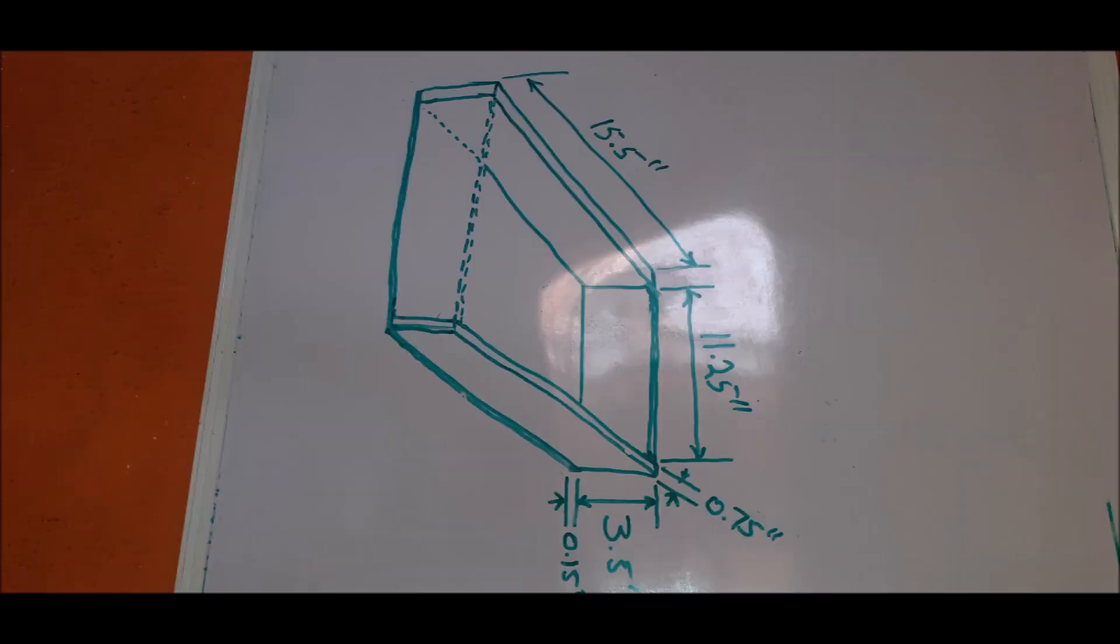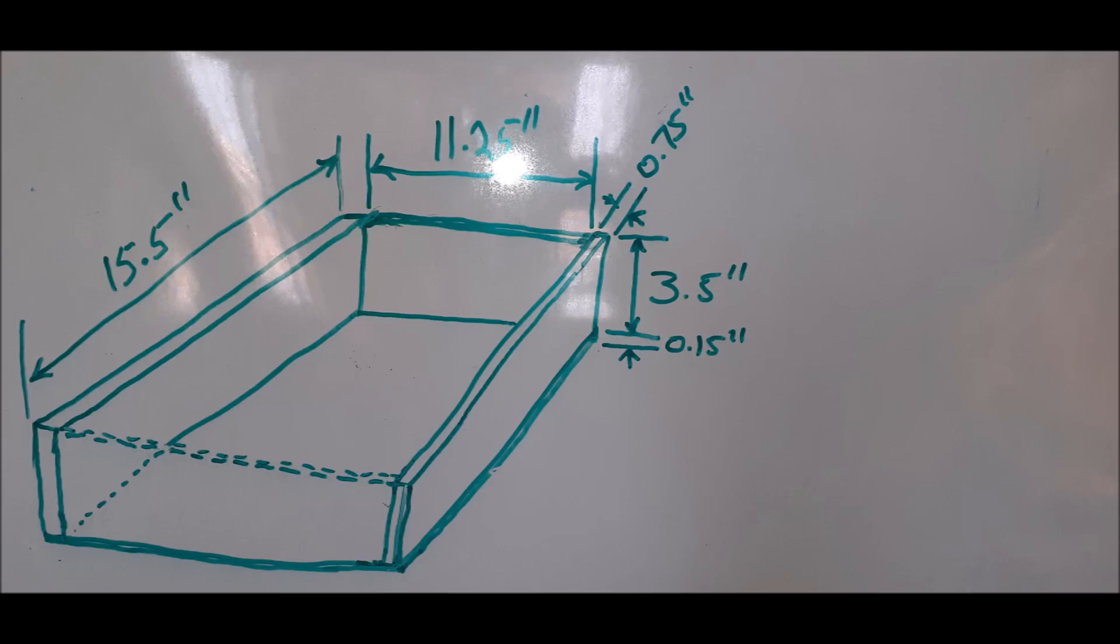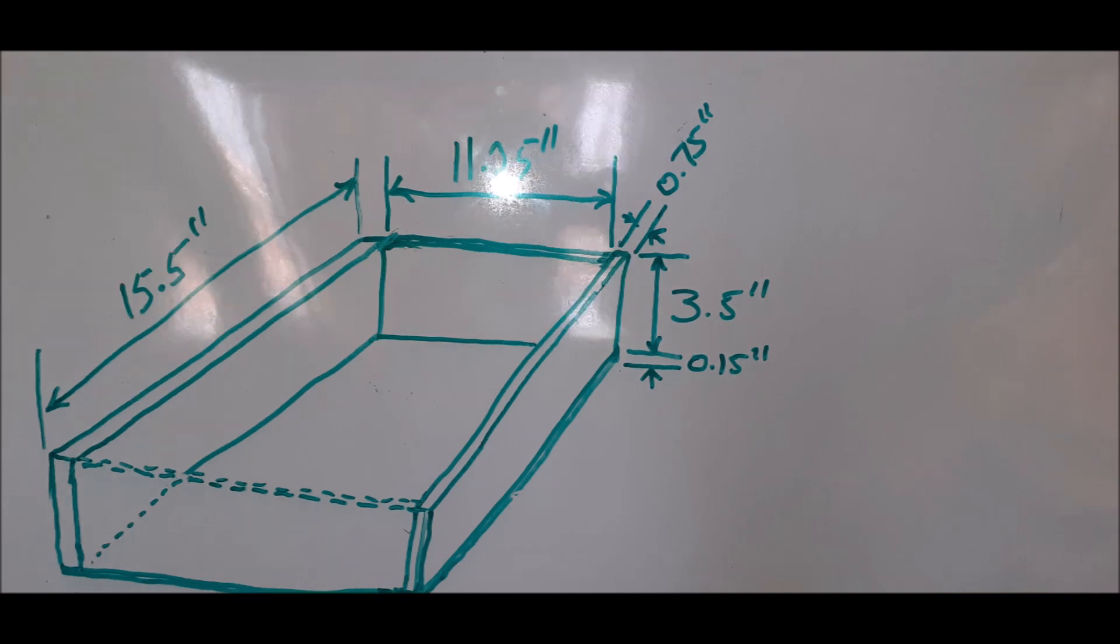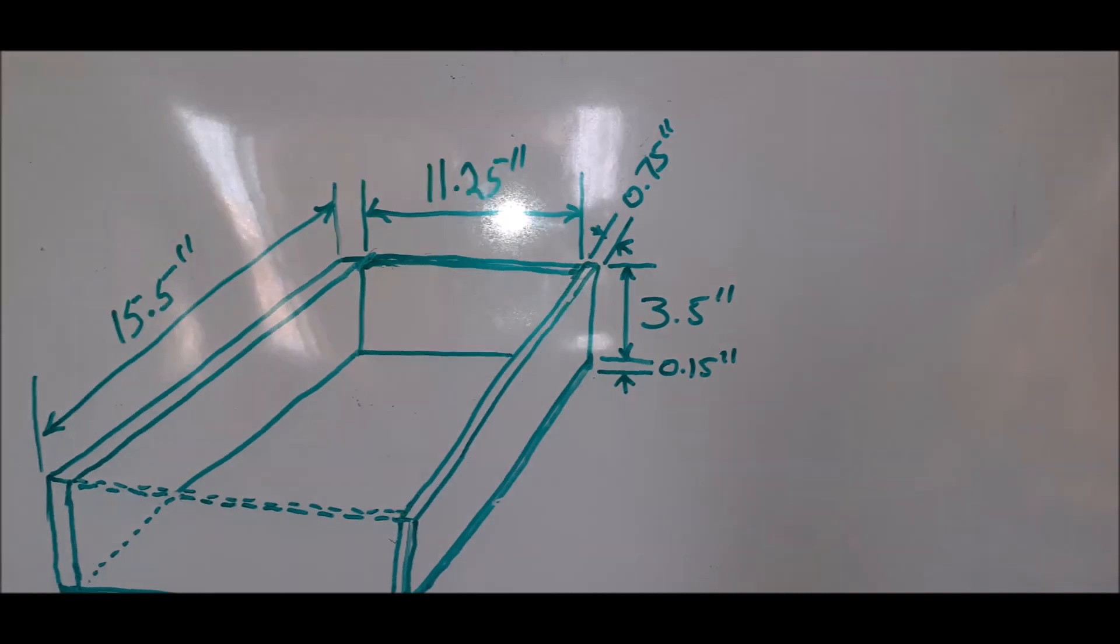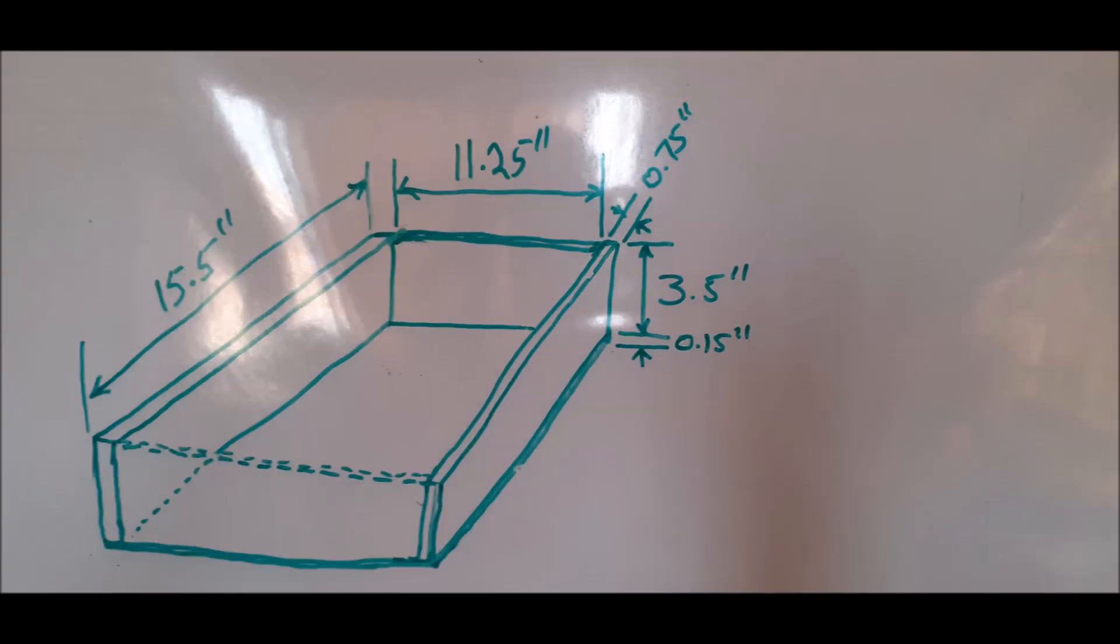The next thing would be to proceed to fabricating the wooden irrigation box. This box was constructed based on the dimension shown here. And once the wooden framework was done, the next was to find a means to make it waterproof.